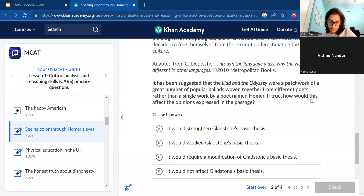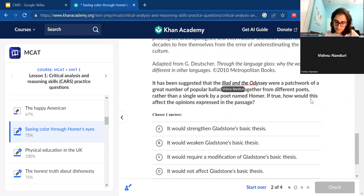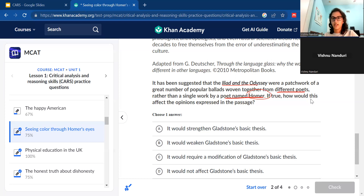The next question is pretty long. It says: 'It's been suggested that the Iliad and the Odyssey were a patchwork of a great number of ballads woven together from different poets rather than a single work by a poet named Homer — how would this affect it?' Just skimming, what stands out is the Iliad and the Odyssey, different poets, and the poet named Homer. So keep track of where they mention Homer specifically and whether other poets are involved in the discussion about what Homer was doing or what the Iliad and Odyssey are.